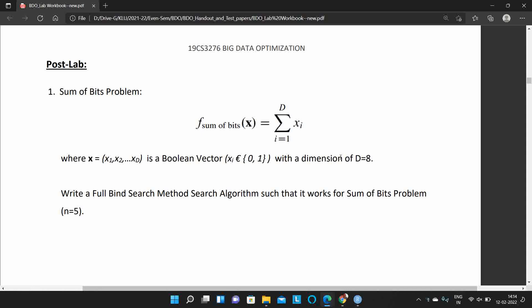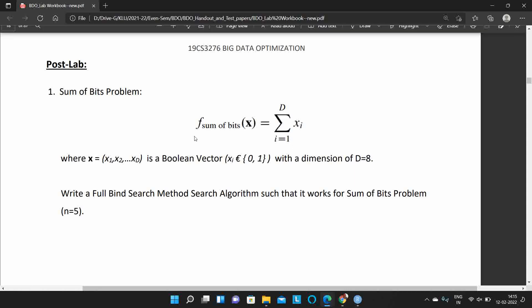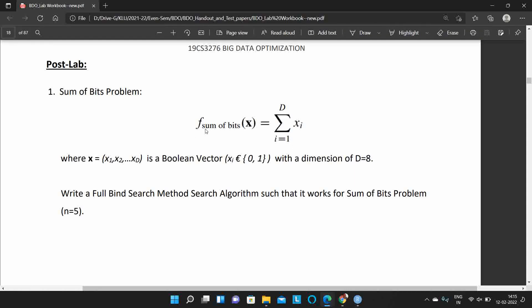The question asks about dimensionality d = 8. What is the maximum value? This problem has to be solved using the full blind search algorithm.